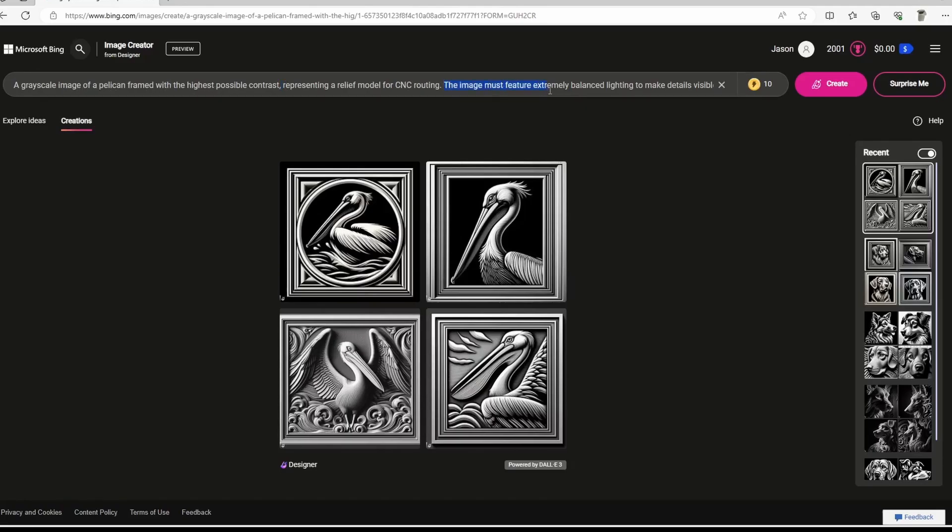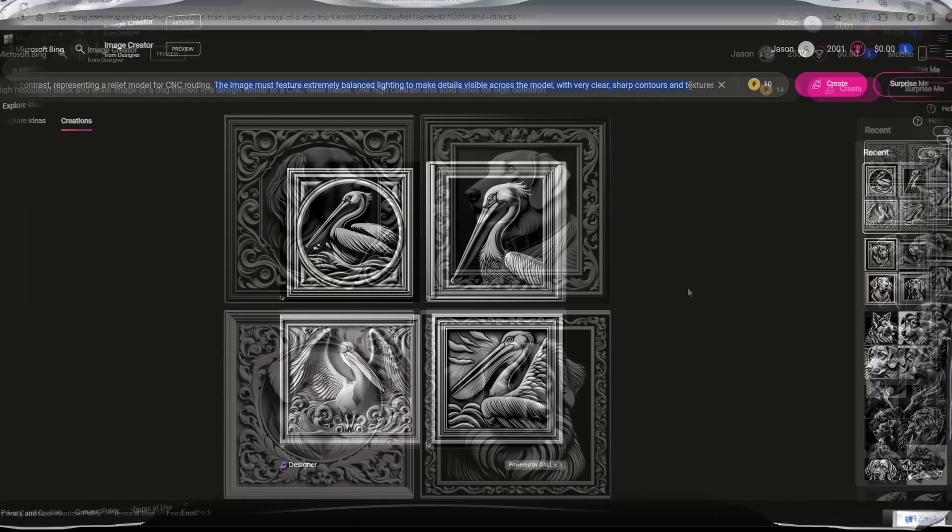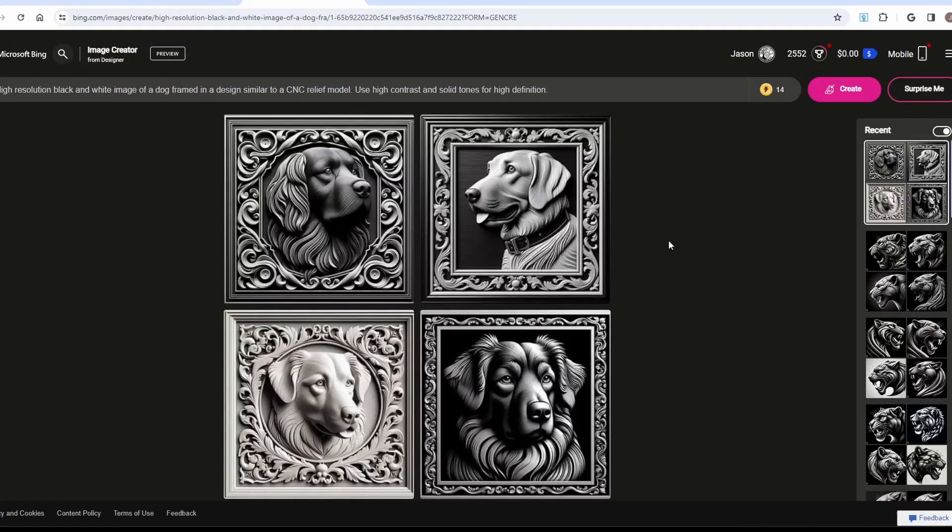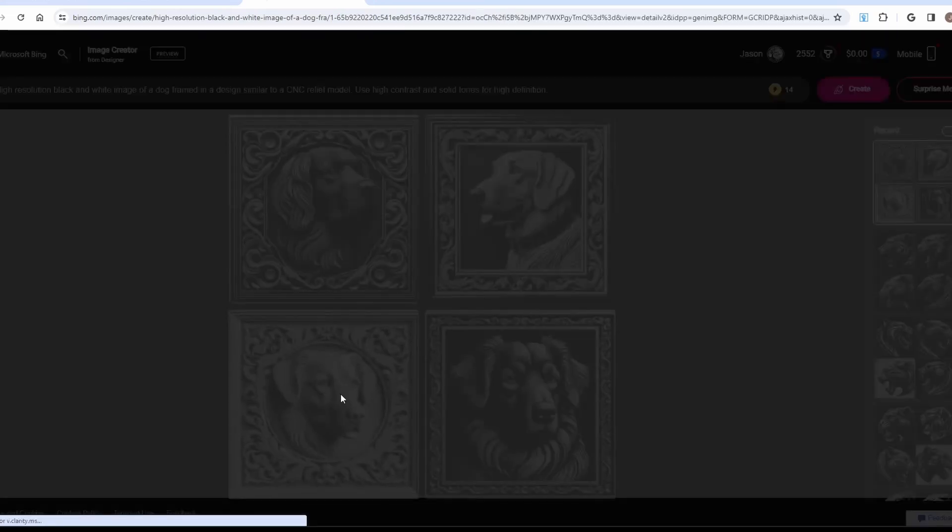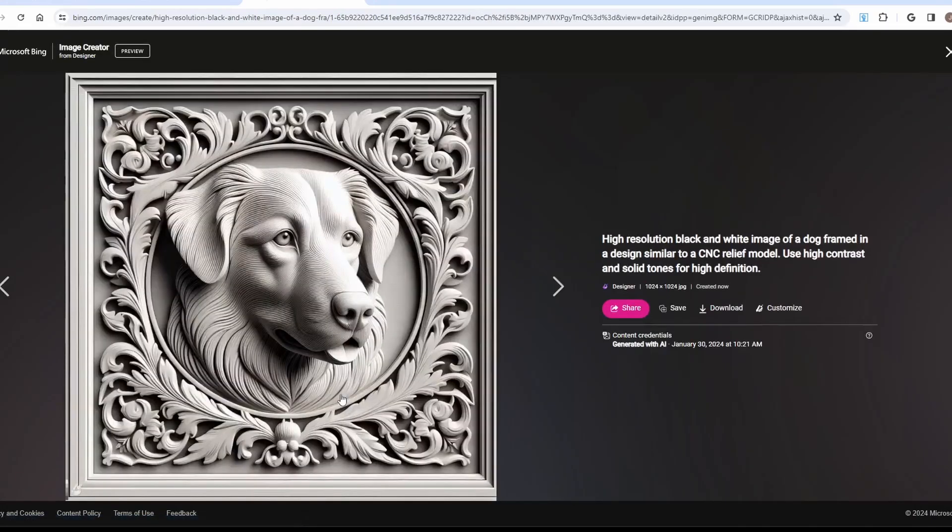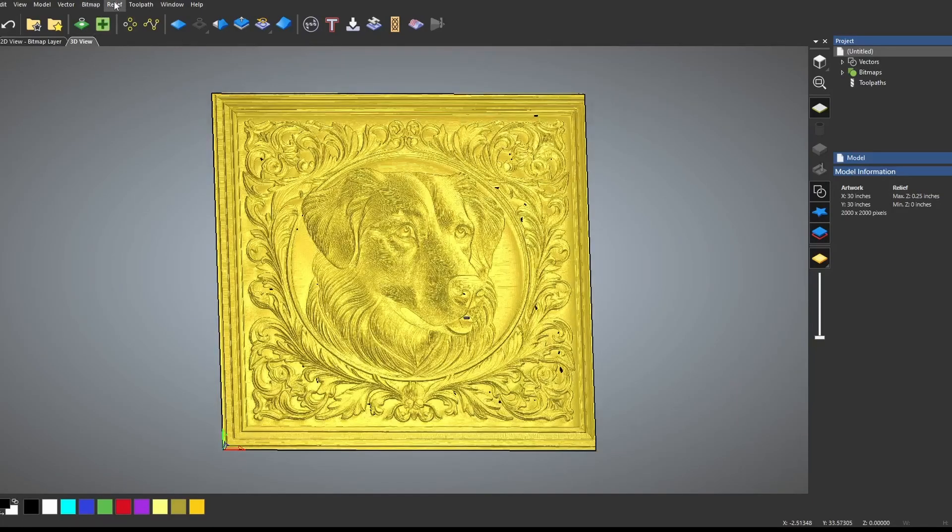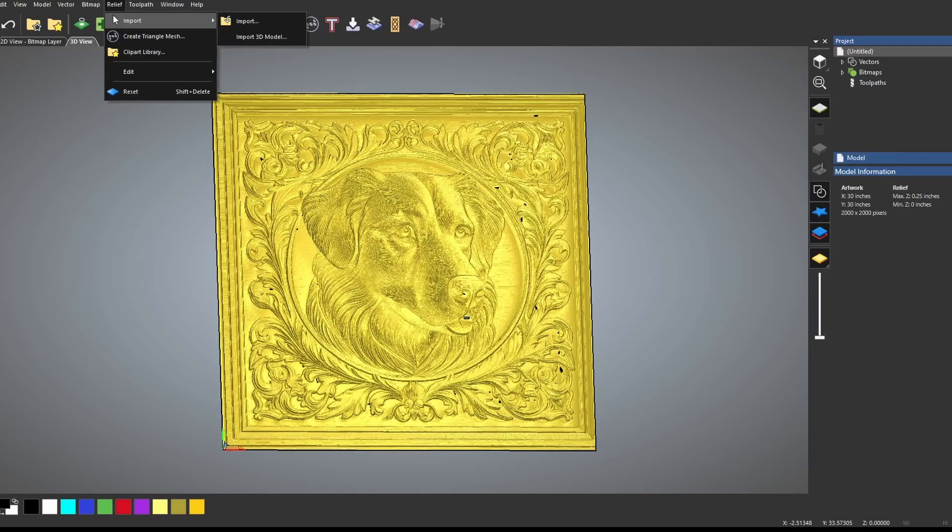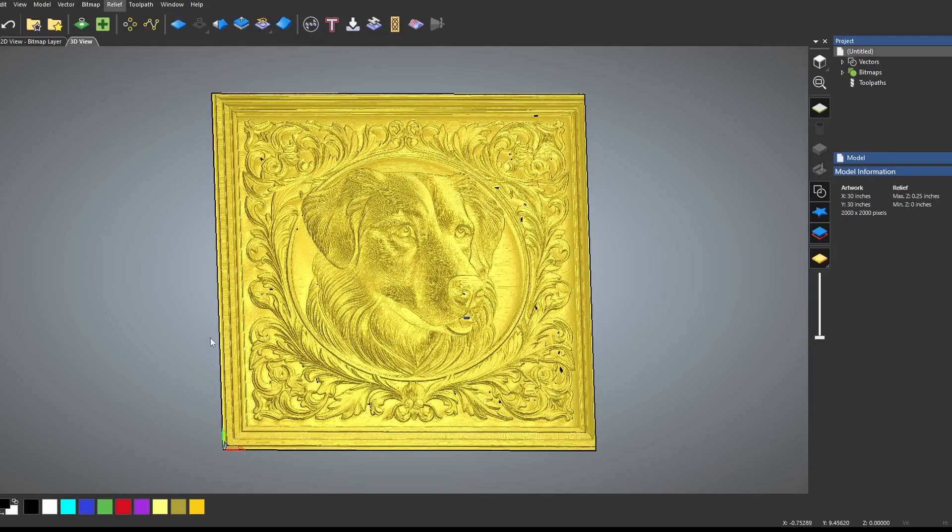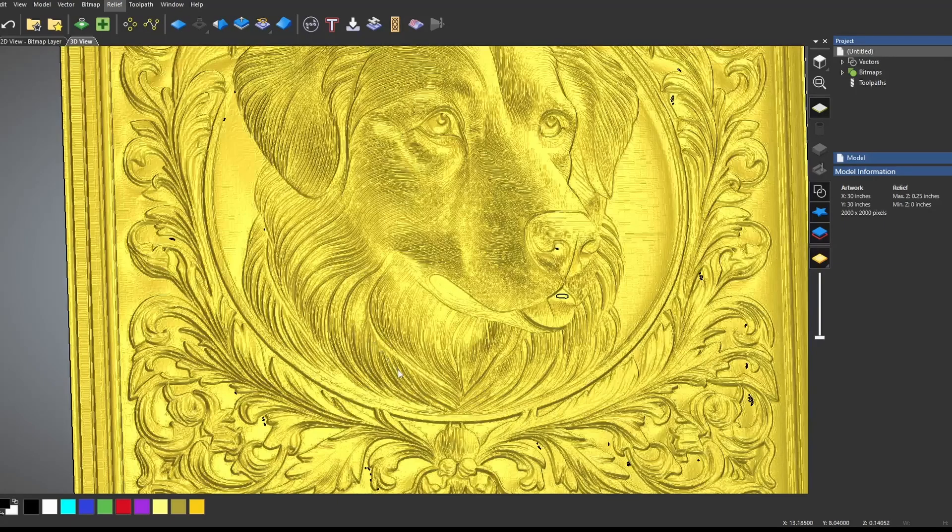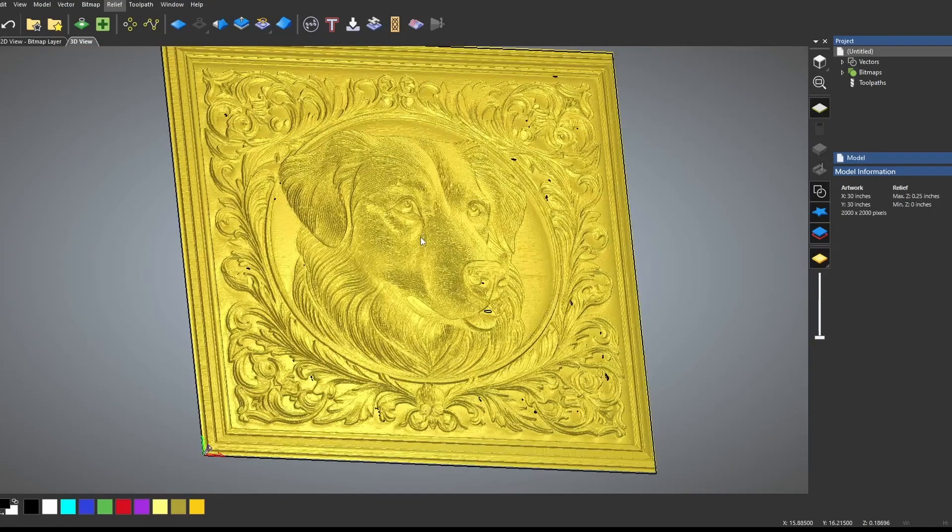You just type in what you're looking for and it will create a picture for you. I think the more detailed the description, the better these come out. And you could play around with the wording to get different effects. To use one of these, you only need to download it. Then you can easily import these in using the relief import and import function. And they make a very nice 3D STL model.